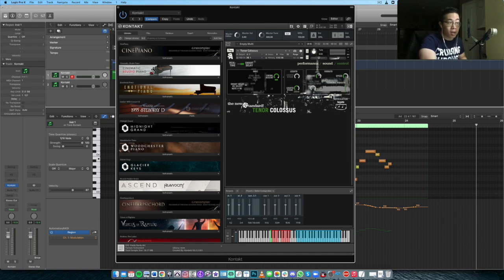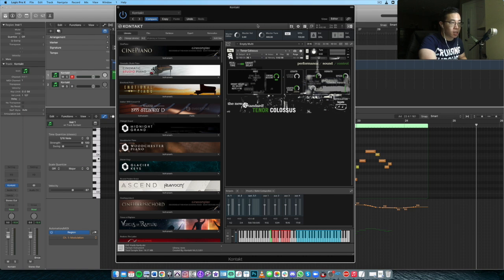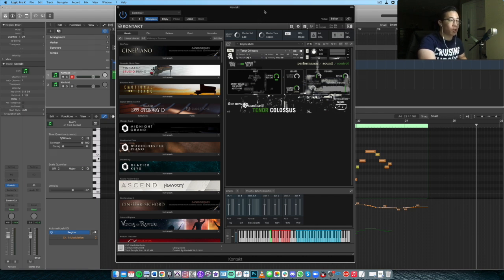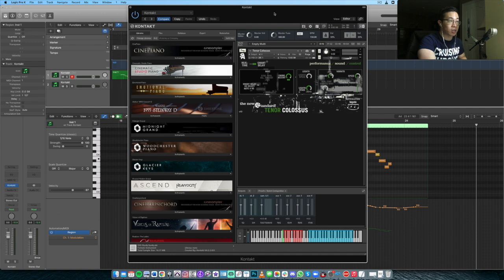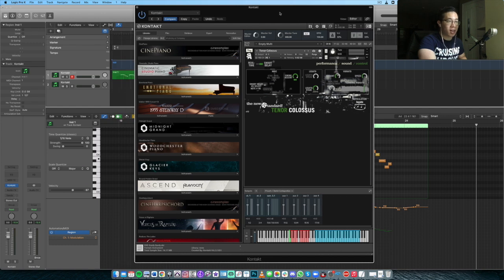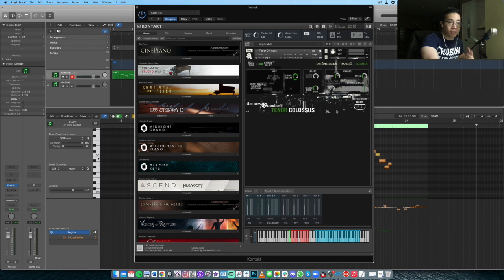I want to thank Trey again from Straight Ahead Samples for sending me a copy to take a look at. I've had a lot of fun with it so far. And hopefully, if you're looking for a tenor sax, this one I think will fit your bill if you're looking for that kind of really responsive, legato heavy type of saxophone.